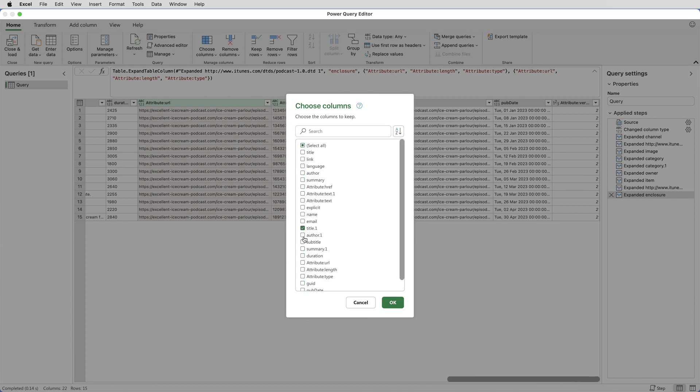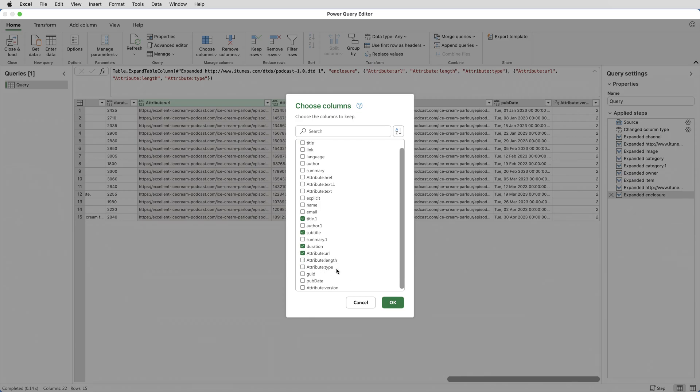So it's Title 1 and Subtitle, Duration, Attribute URL, and Pub Date, and click OK.